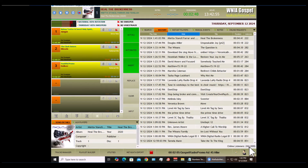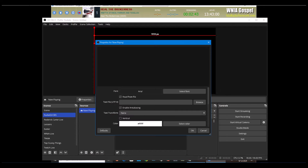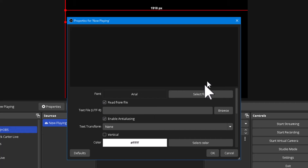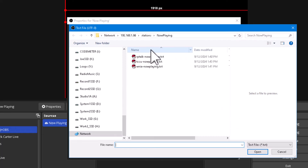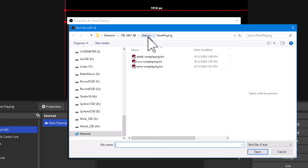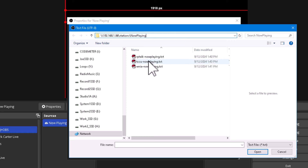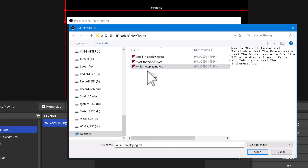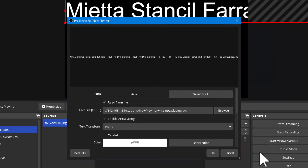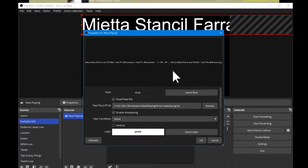We're going to work with my flagship station, which is on another computer, so we need to do this through the network. I'll browse to the now-playing file — at the top you can see the IP address. The 'Stations' folder is being shared, and inside the 'Now Playing' folder you can see all three stations. I'll grab the one we're looking at and open it.